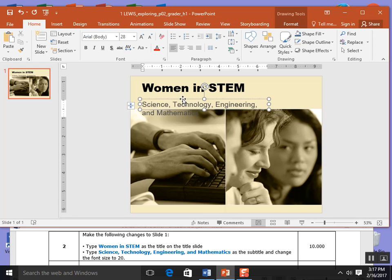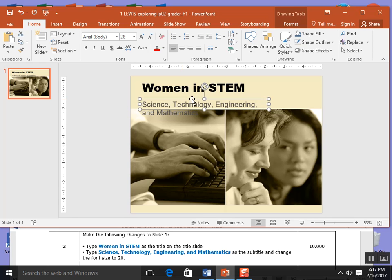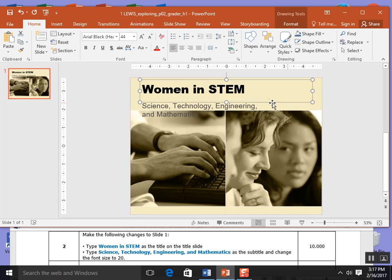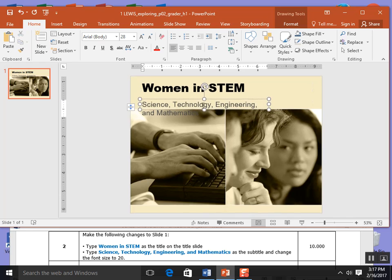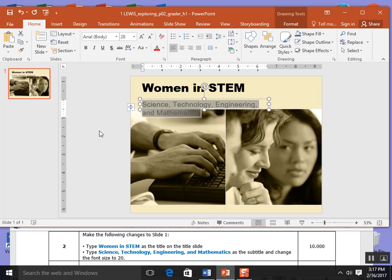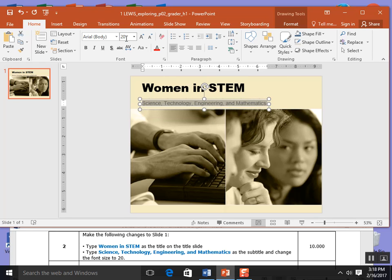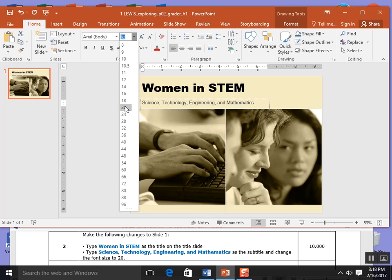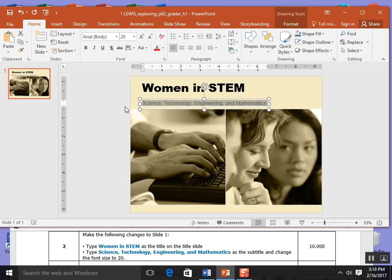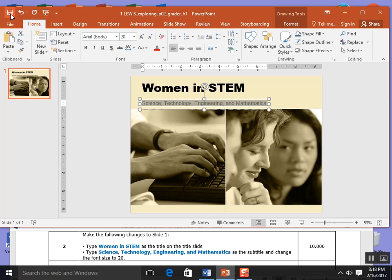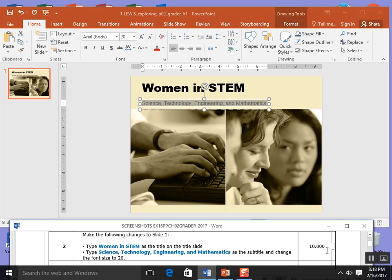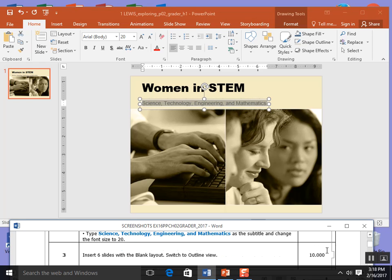You can now click the subtitle box and make changes on that subtitle or you could highlight all the words and make changes that way. It asks us to change to a font size of 20. I'm going to come over here to the home tab and to font and change my 28 to a 20. You could also do the pull down menu. I'm going to save because I'm finished with step 2.